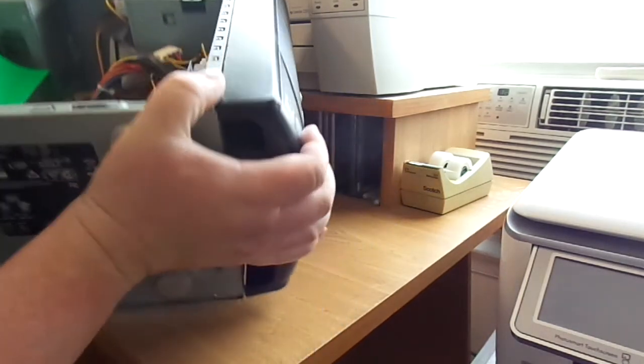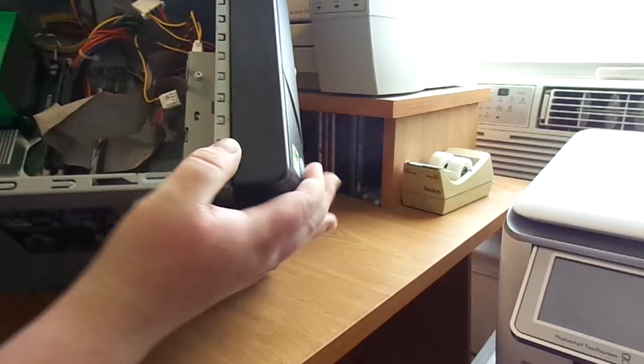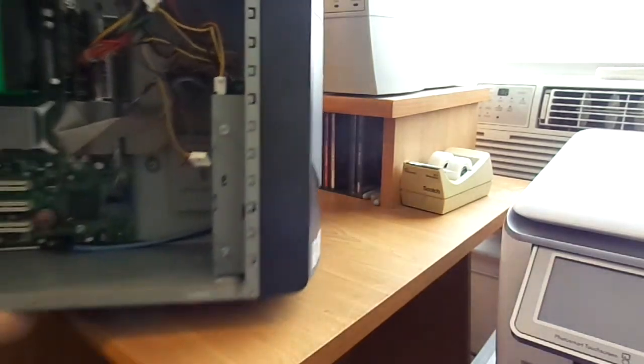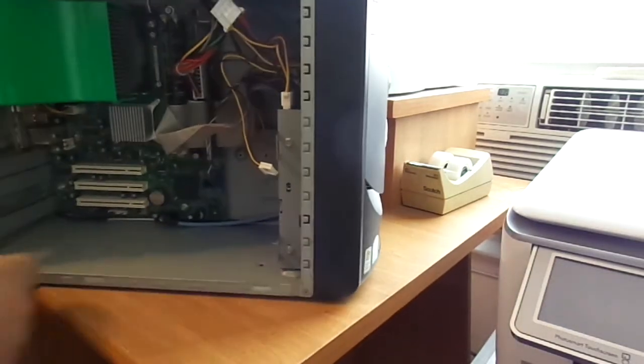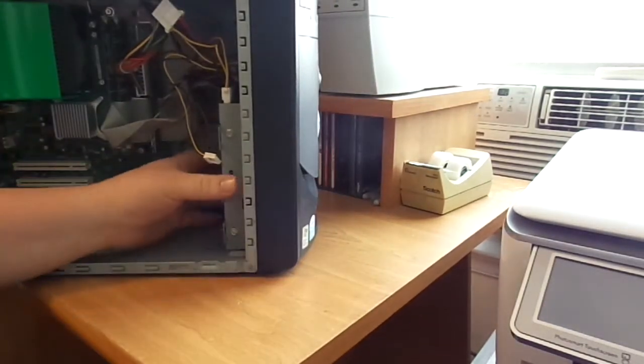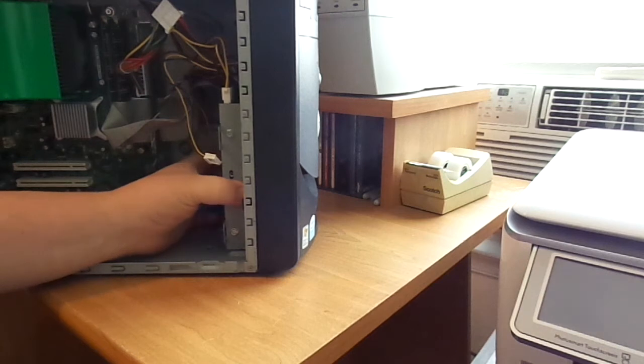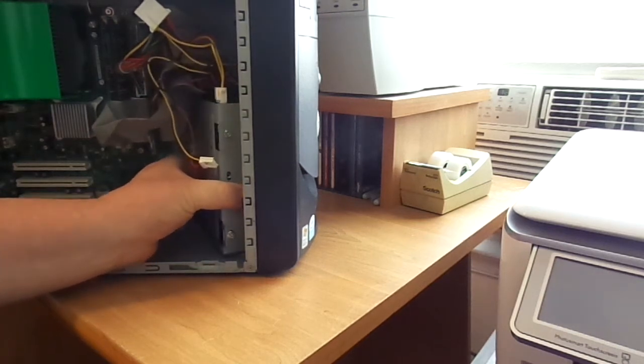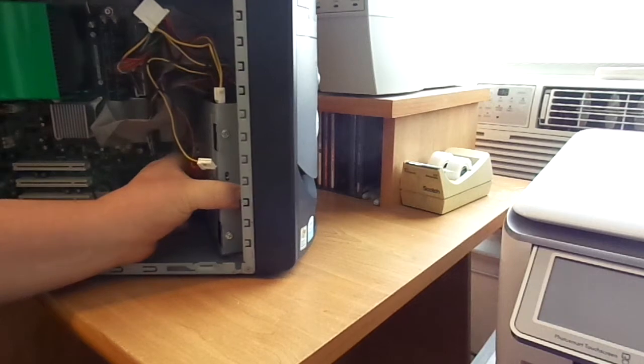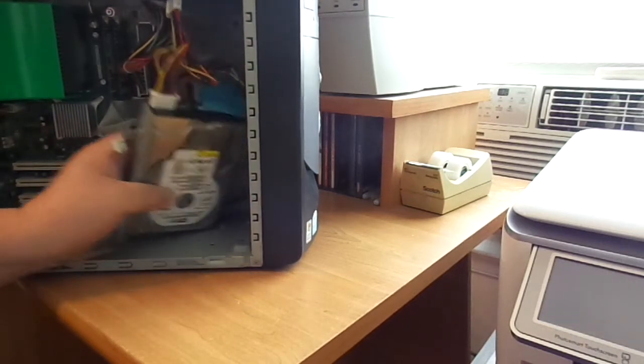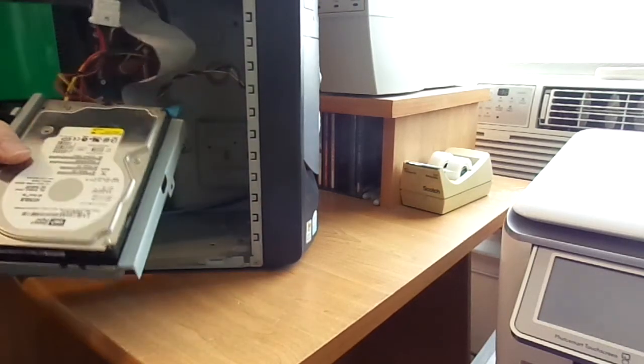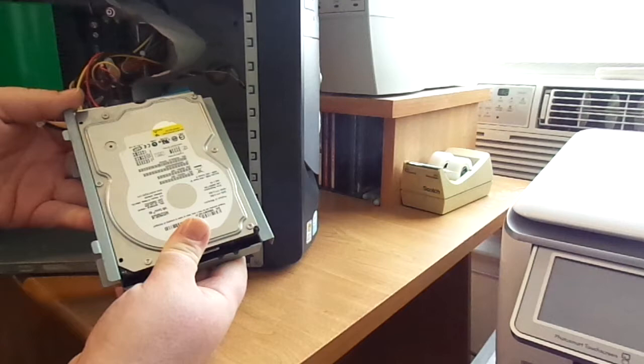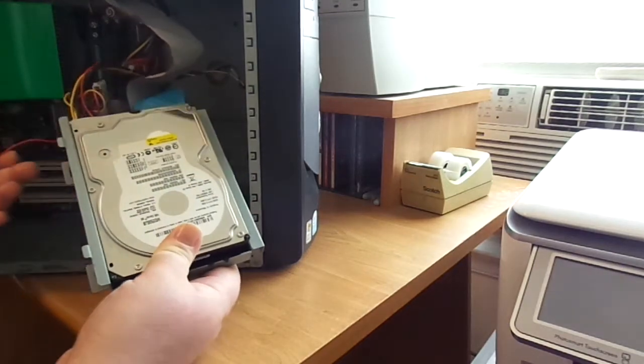I'll go ahead and put this back up. And now you can pull the bottom out first. It comes out like that. Then you pull, kind of wiggle it a little bit. And you can pull the other part down. And there's your hard drive right there.